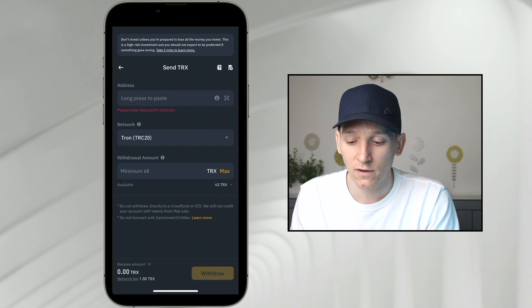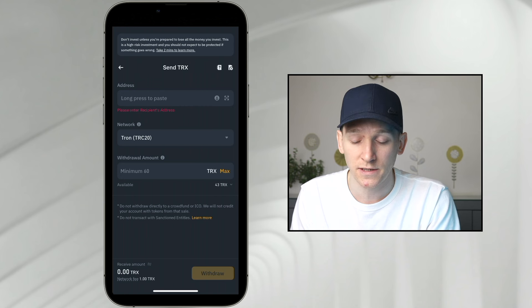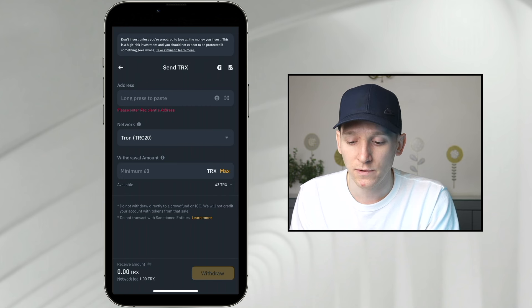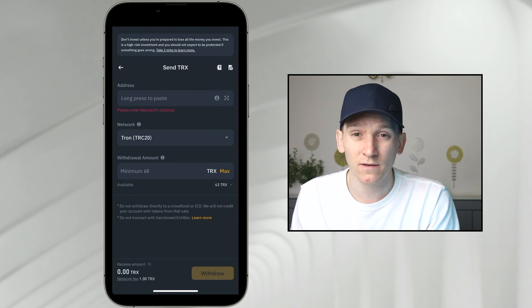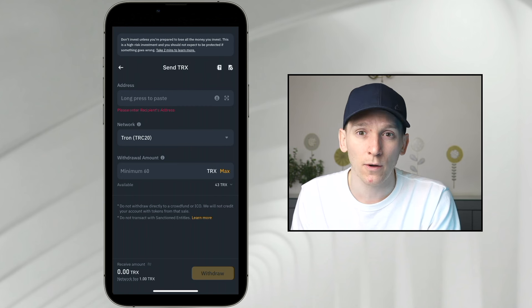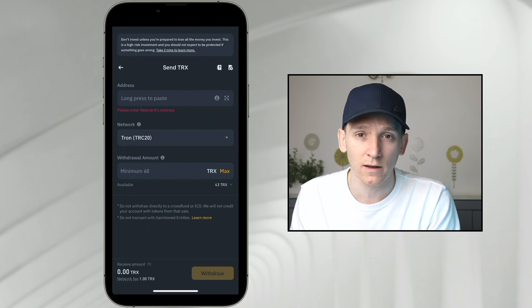If you want some deposit bonuses on the centralized exchanges I use, I'll leave them down in the description below. And if you need to know how to get set up on those, I'll leave the tutorial videos for them in the description as well.